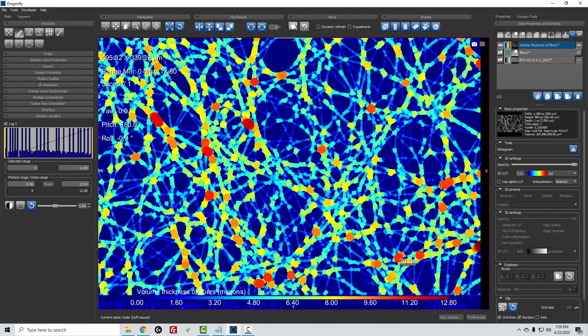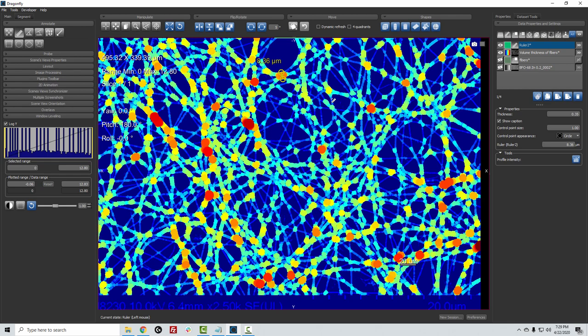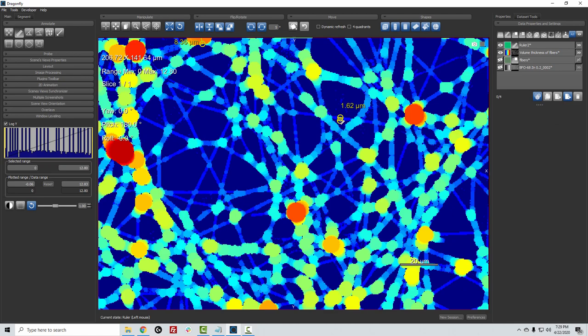So you can confirm this by making a simple measurement. If I took the ruler and I wanted to measure the thickness here, for example, it comes up at around eight microns. Or if I make a measurement in a thinner area,